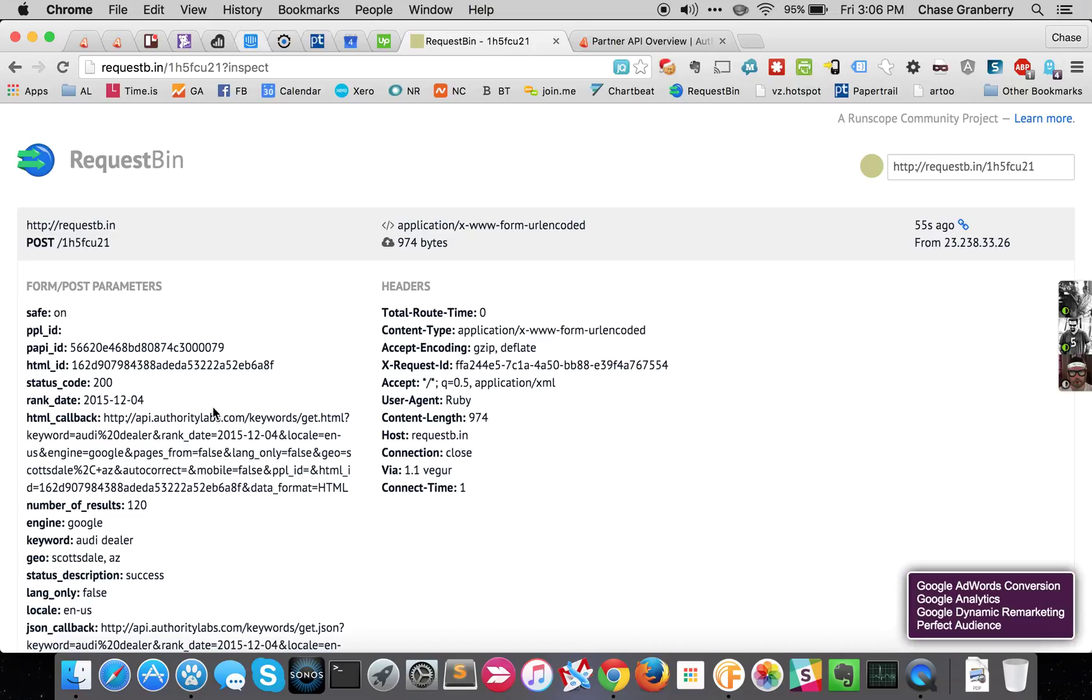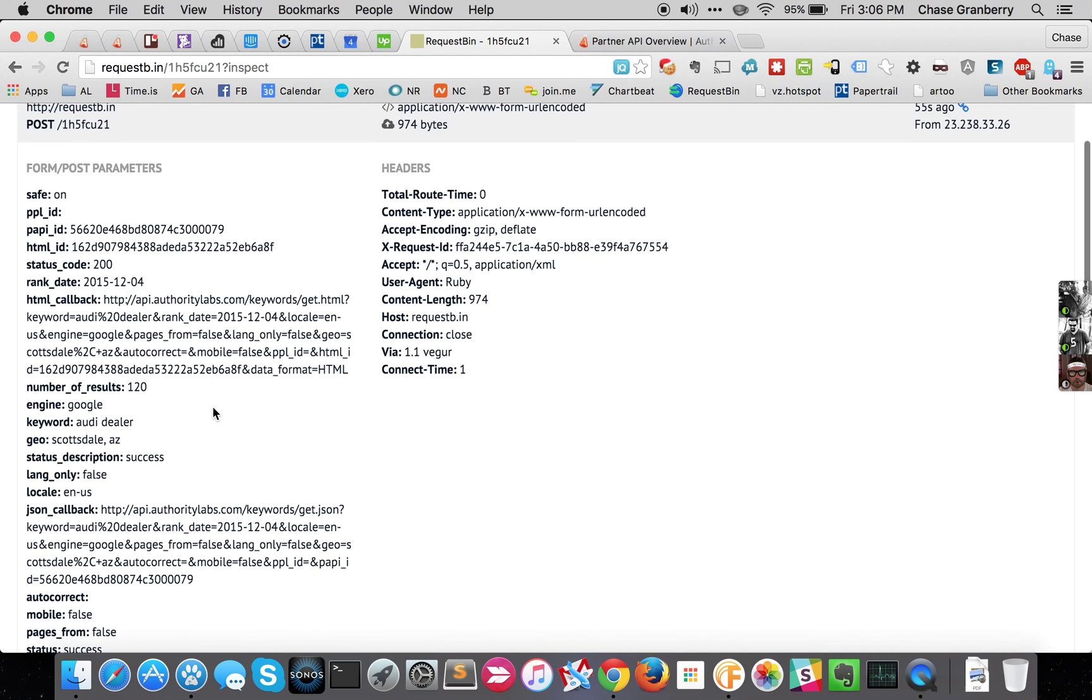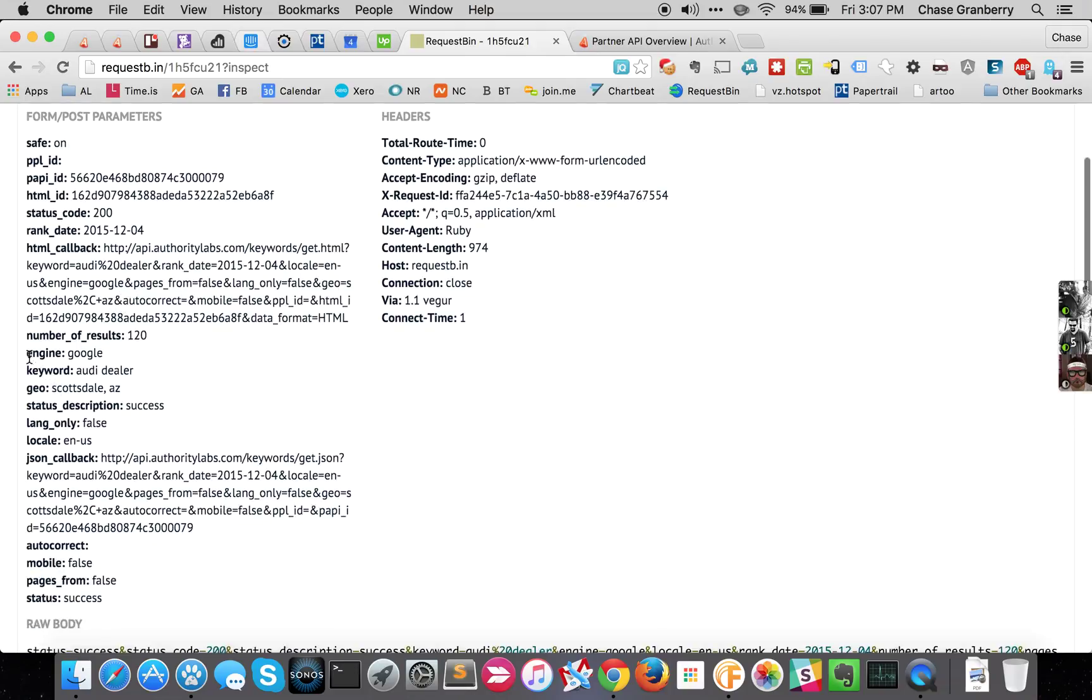So basically what happened was that the Partner API finished the crawl. It pinged this RequestBin URL with the callback payload. And so in the callback payload we have a bunch of metadata about the request that you submitted. We're reiterating the engine, the keyword, the geo, the locale.